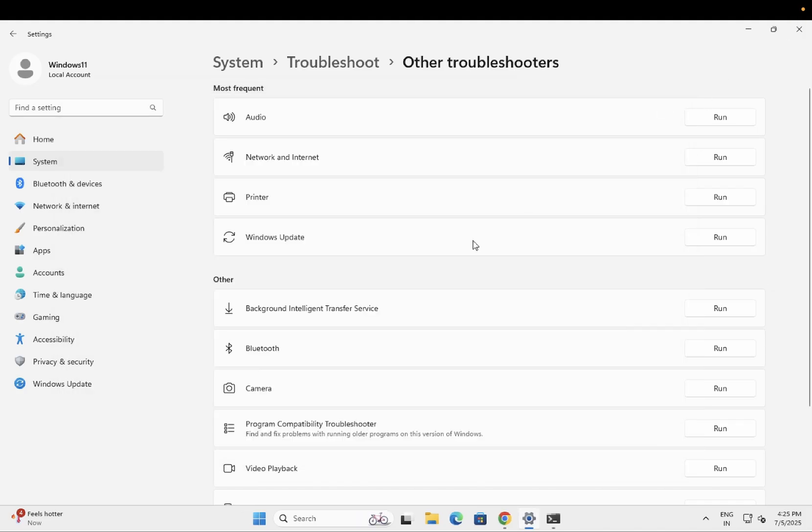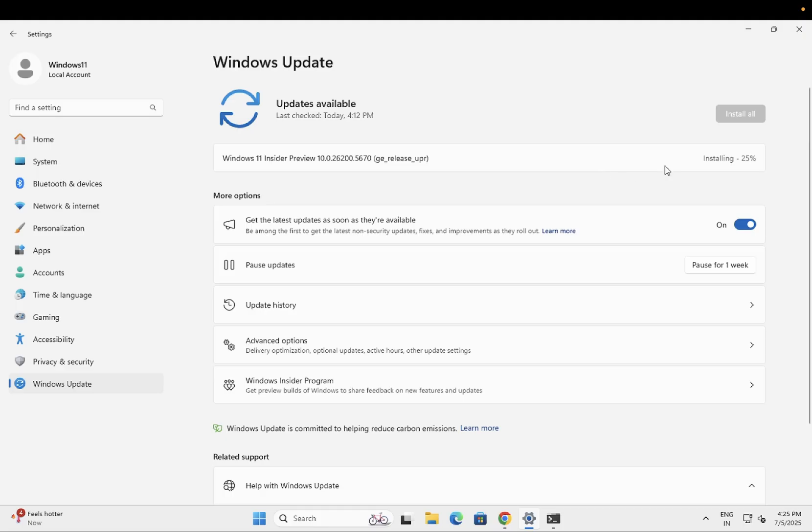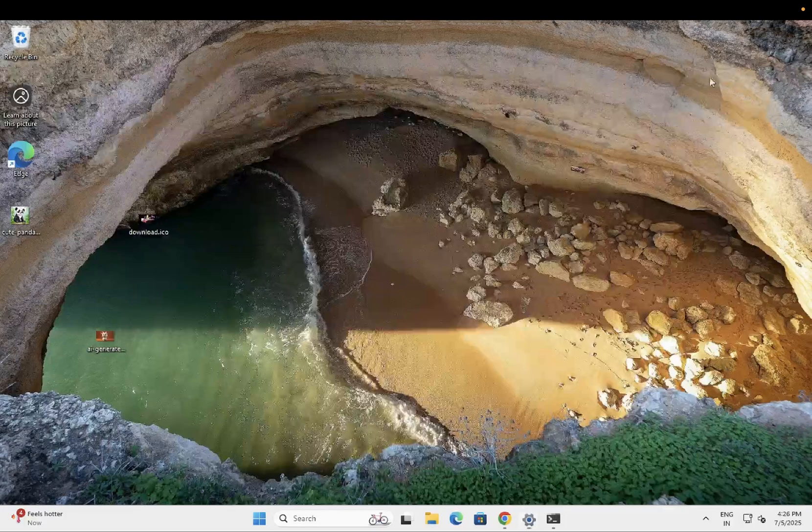The next step is to update the driver and also Windows. Sometimes a pending Windows update can cause this issue as well. Make sure you check for updates. All the drivers should be updated and Windows as well. Along with the Windows update, Windows will automatically install the driver for you.